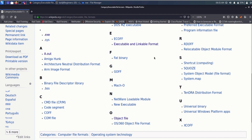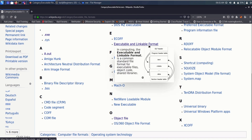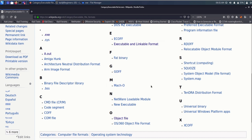Today in this video we are going to particularly look at the standard and common executable file format, which is the Executable and Linkable Format, also sometimes called as ELF executable.